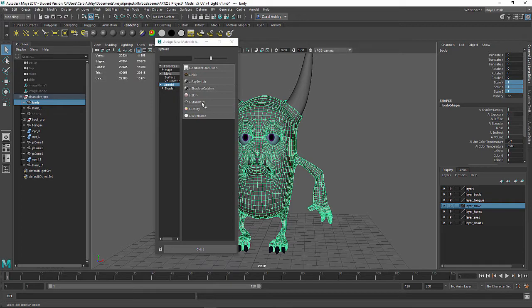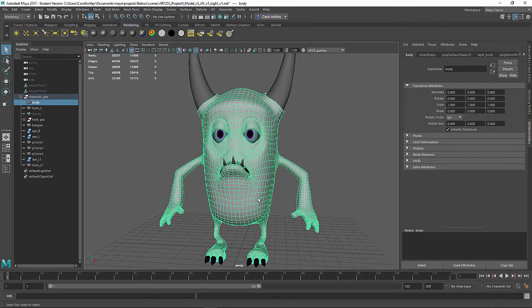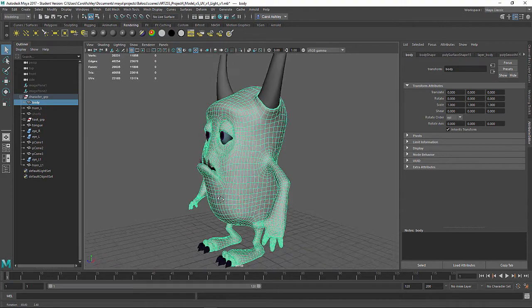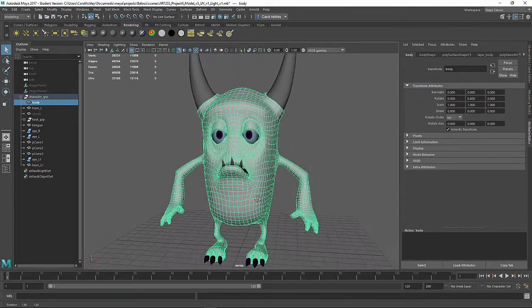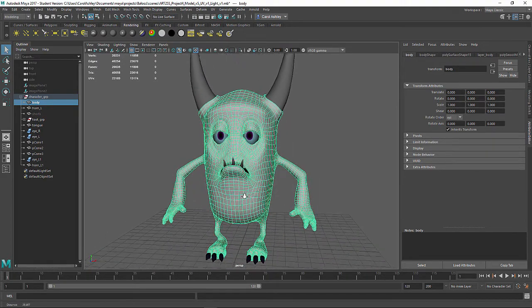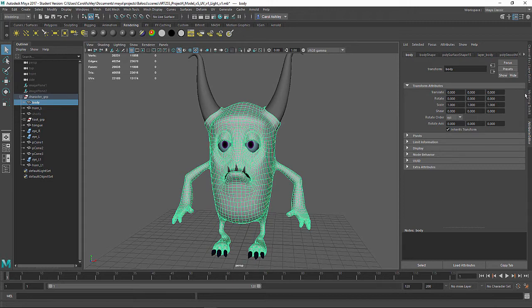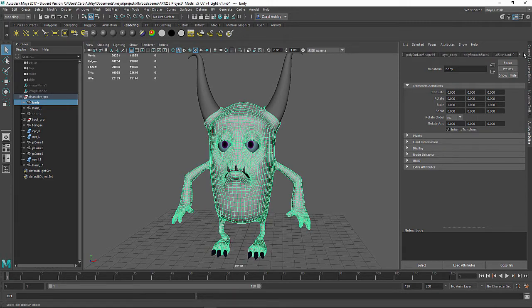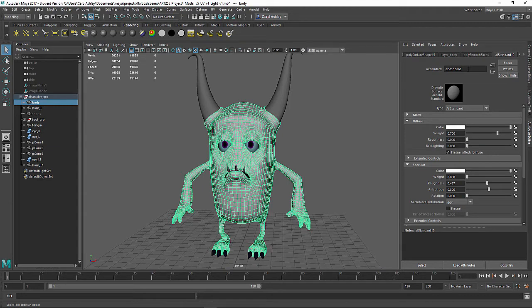So we're just going to work with AI standard. It's a pretty robust shader that you can do a lot with, anything from skin all the way out to metal. Let's come under our attributes, AI standard. I'm going to go ahead and name this, I'm going to call this Body.